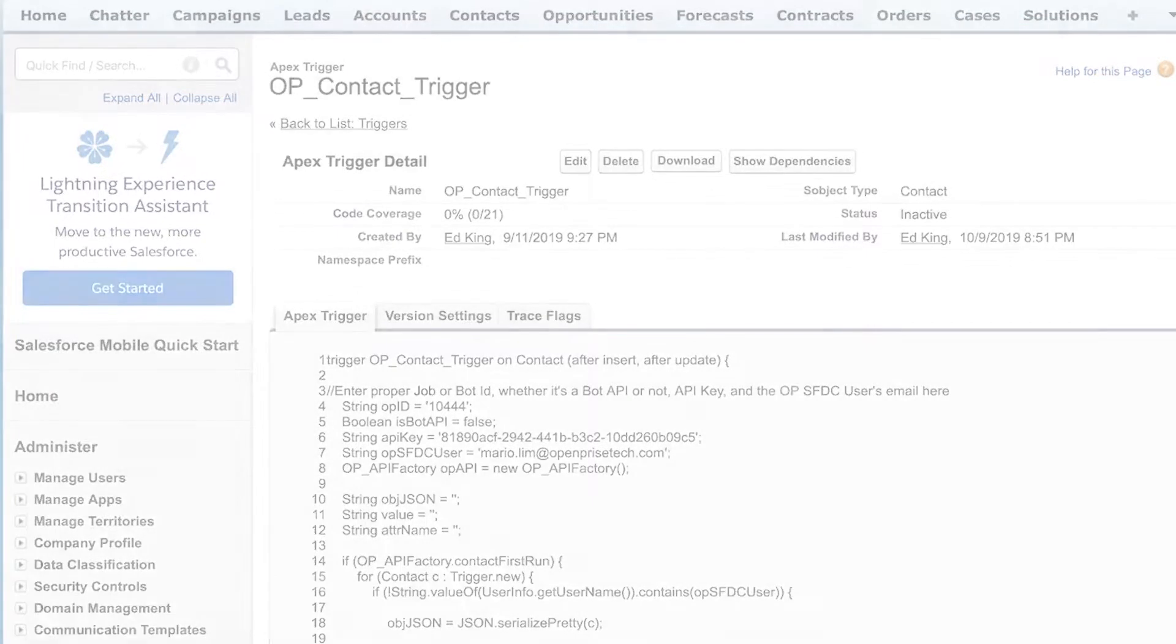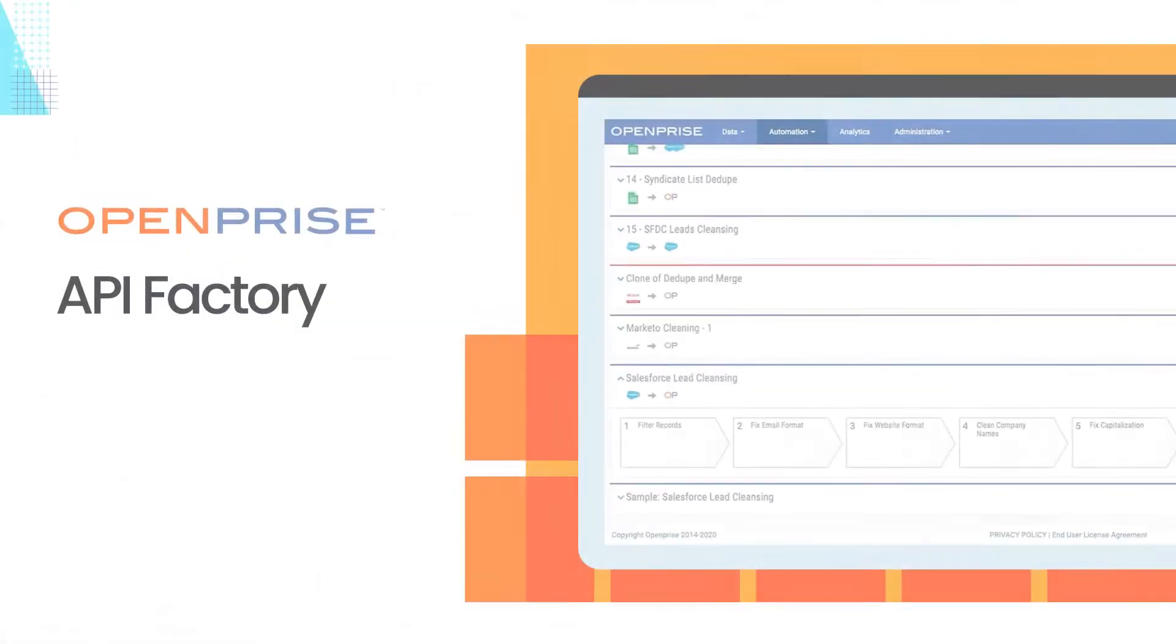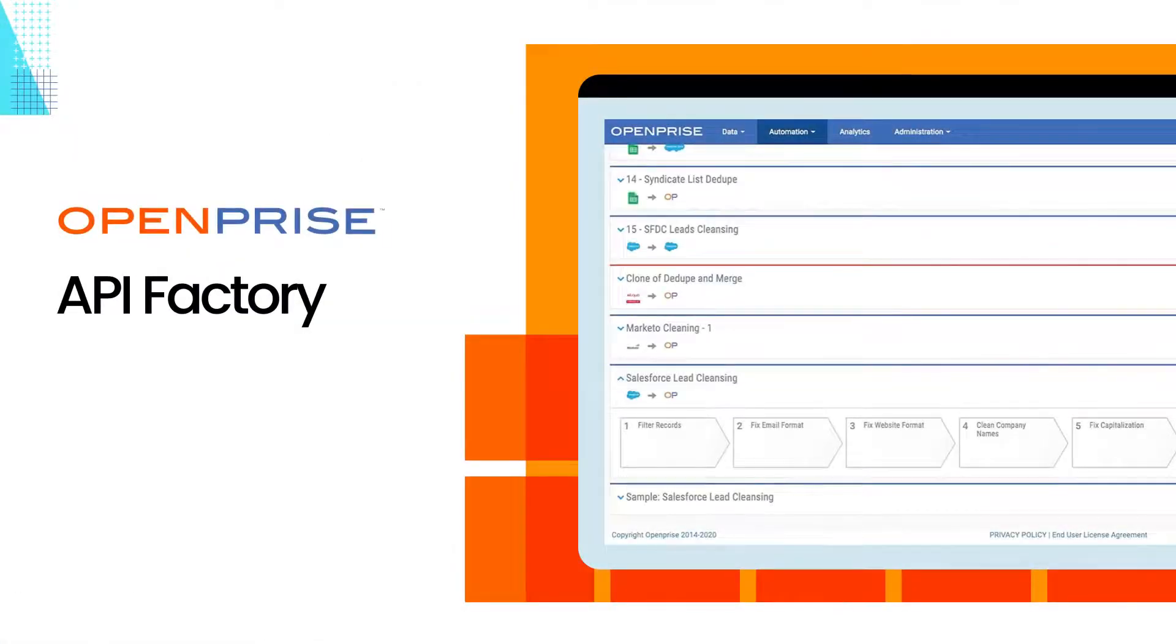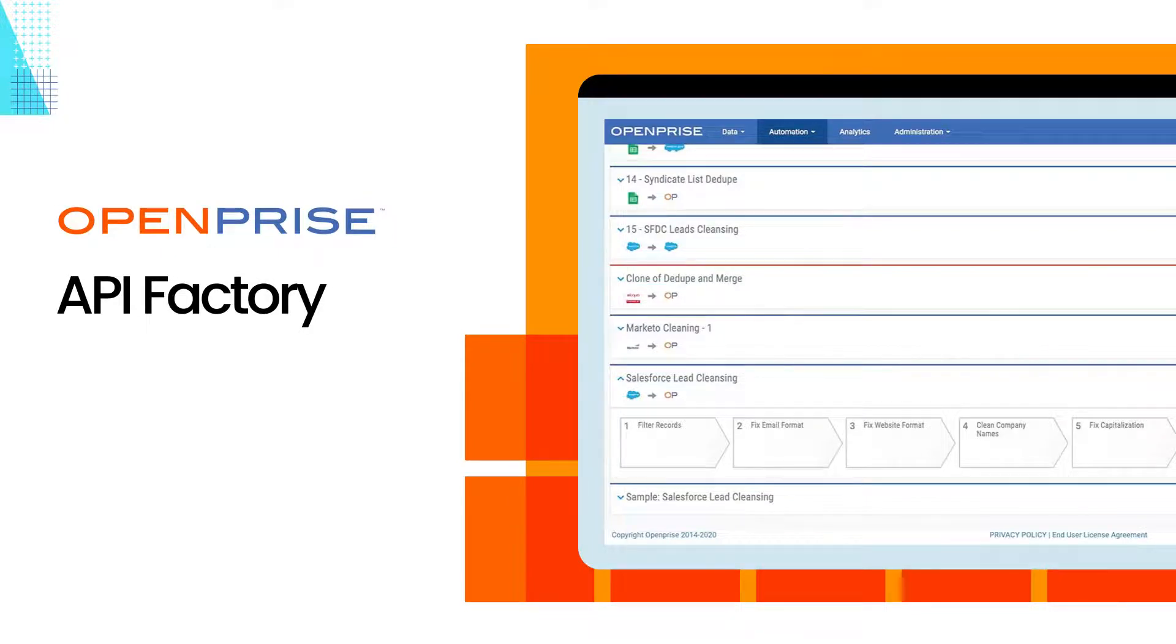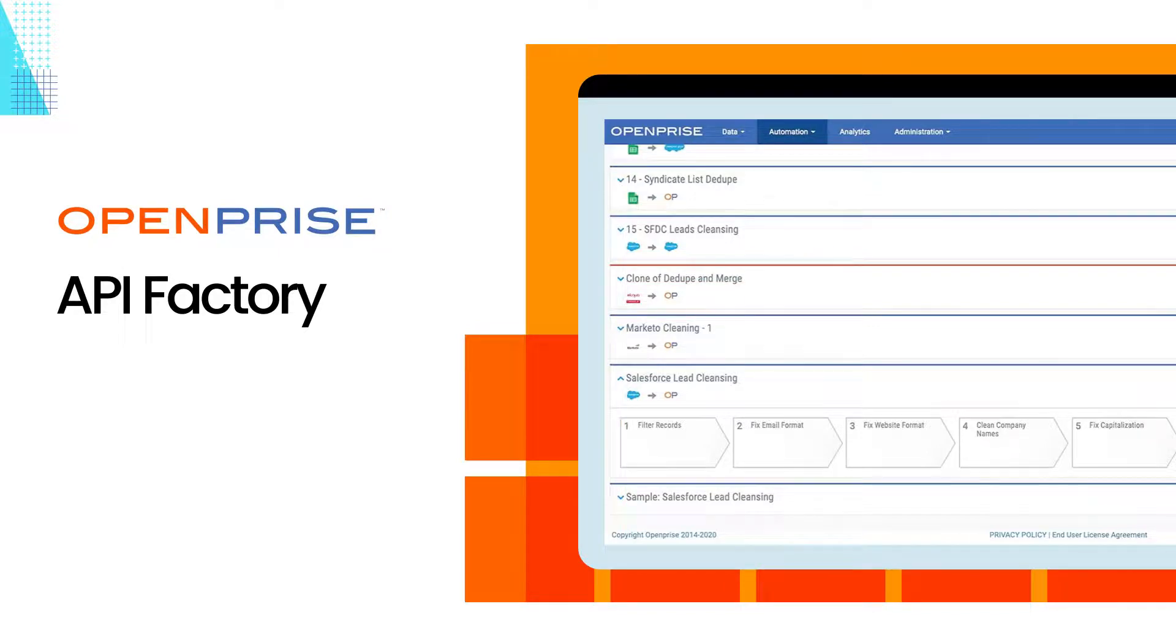What you've seen here is just one example of API Factory in action. You can use OpenPrize to tailor every process to your unique business requirements. Now that you've seen how OpenPrize can transform automated processes into real-time APIs, find out what it can do for your business.